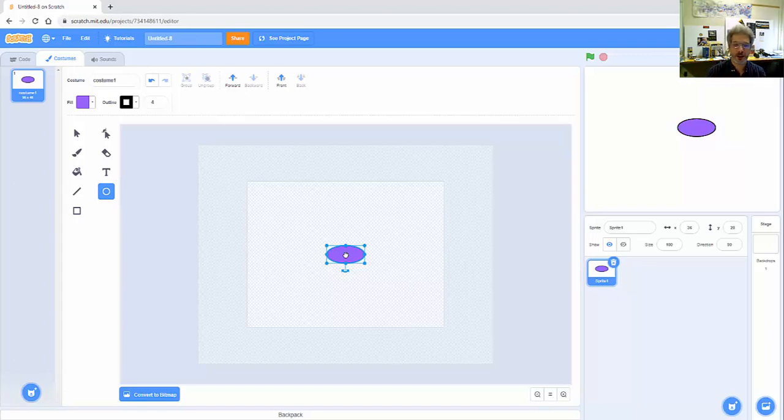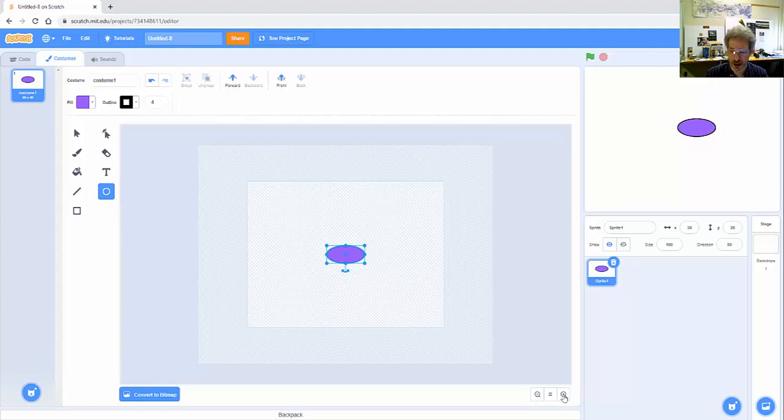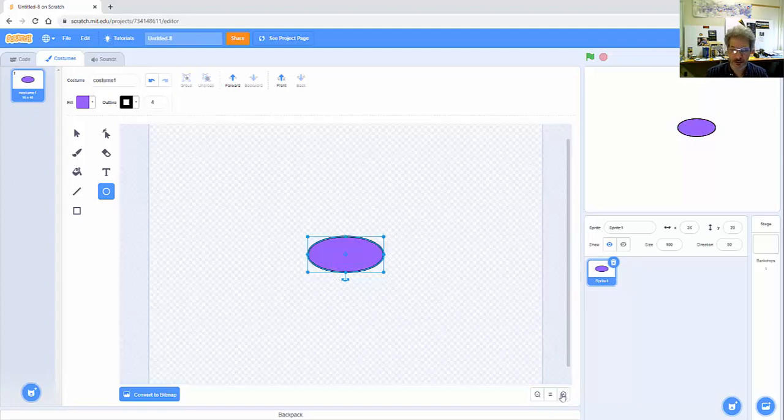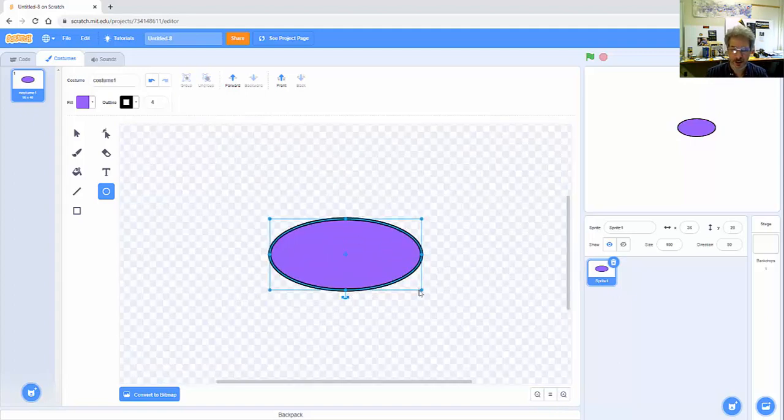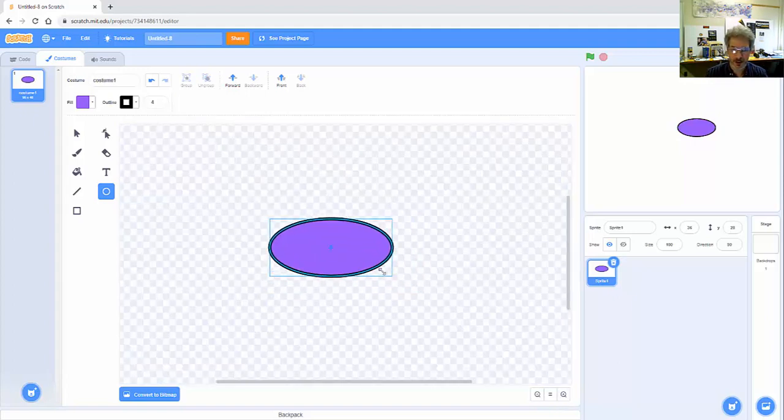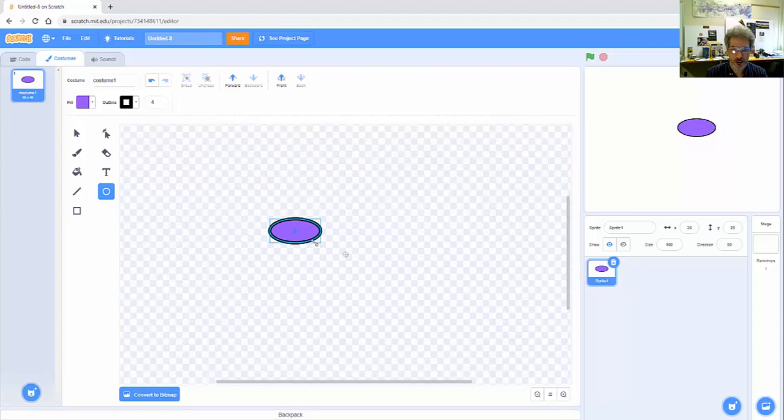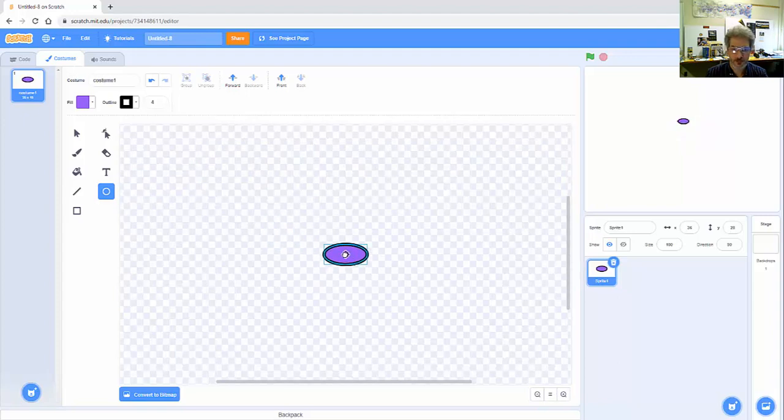I'm going to zoom in. I actually want this fairly small so that it can drive around the track. So let me zoom in a bit and I'm going to make this quite a bit smaller. There we go.